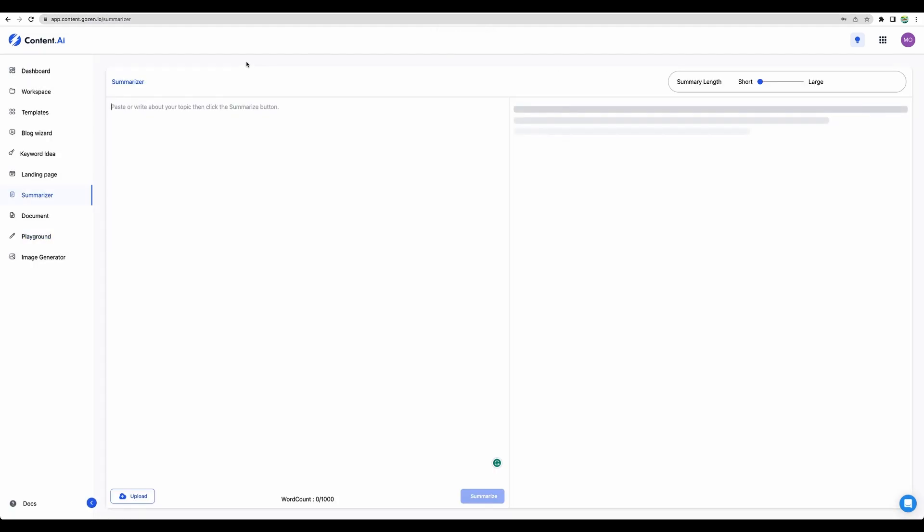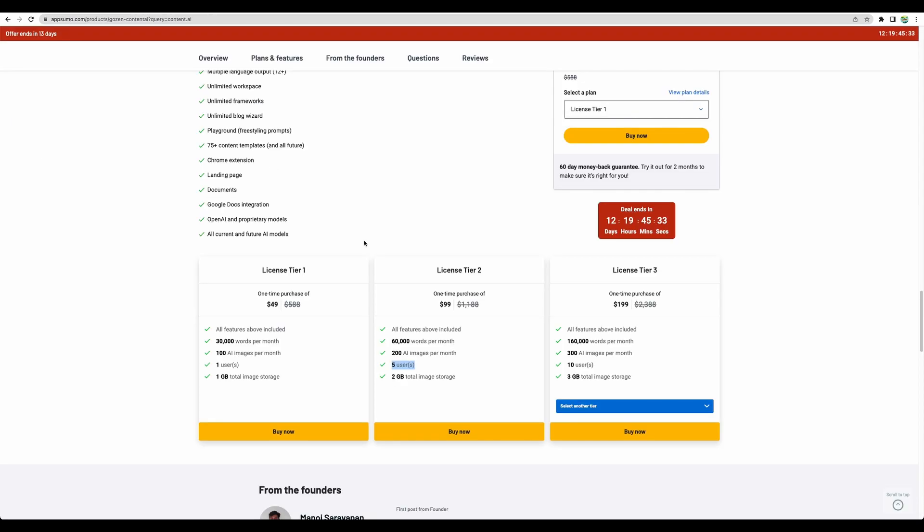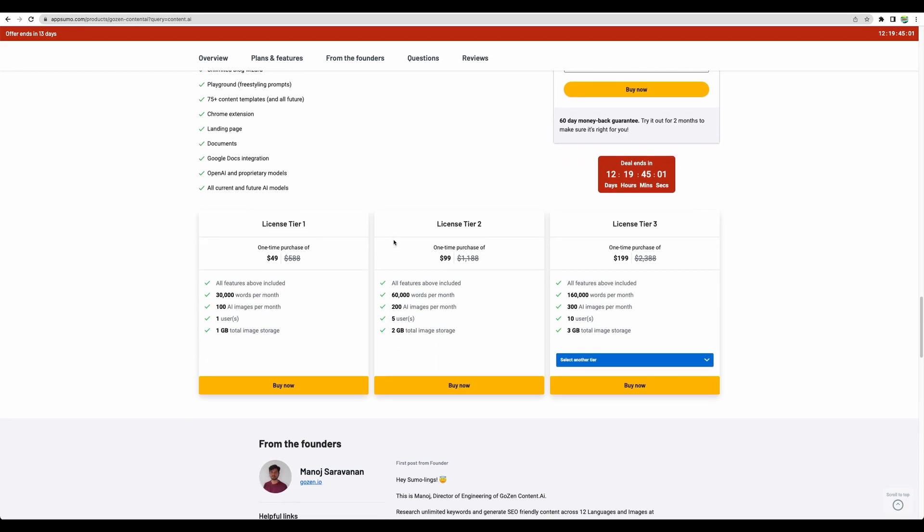You can use a summarizer which should work pretty similar as in other AI tools. Overall, Content AI is a very nice tool with very good user experience and design. It works fast. And I was very impressed with the very detailed outline that I got in the blog wizard. It was looking very promising. And as of today, it is still available on AppSumo.